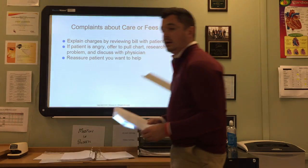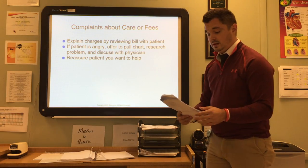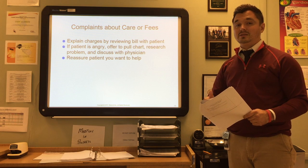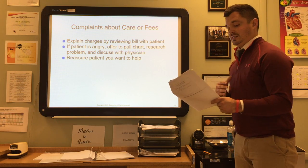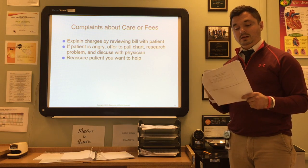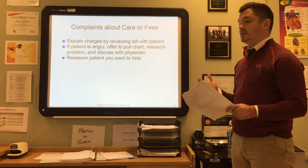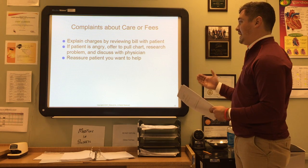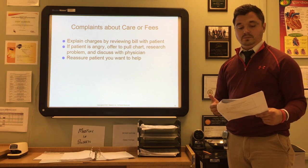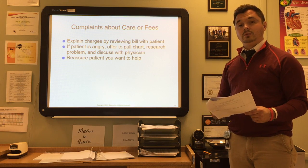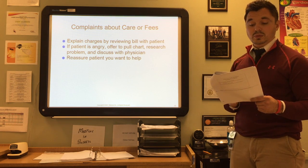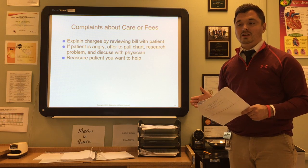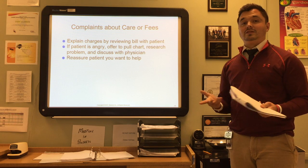For calls with complaints about care or fees, there are four magic words that will often help calm an angry patient: 'Let me help you.' Explain charges by reviewing the bill with the patient, and if they're angry offer to pull the chart, research the problem, and discuss it with the physician. Reassure the patient that you are there to help. If you are unable to appease the patient easily, the physician or office manager may prefer to talk to the patient directly.